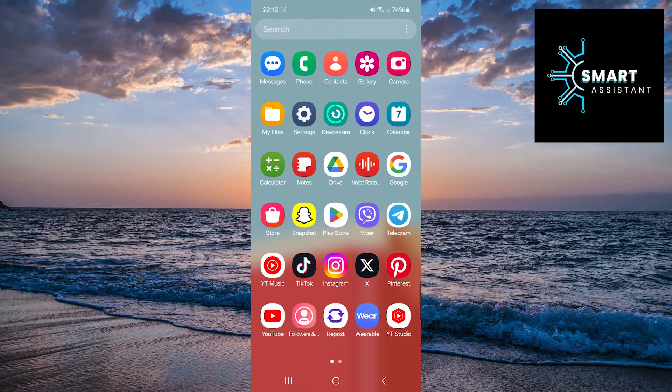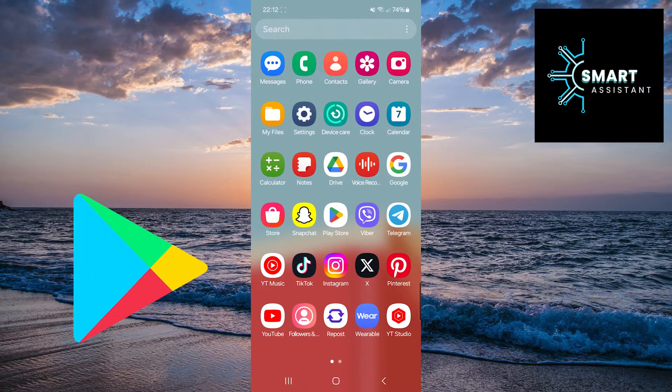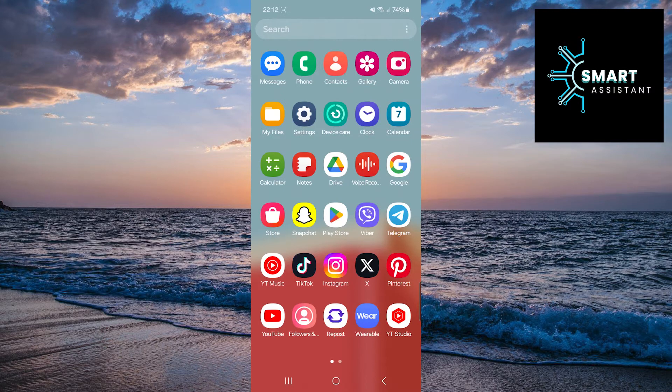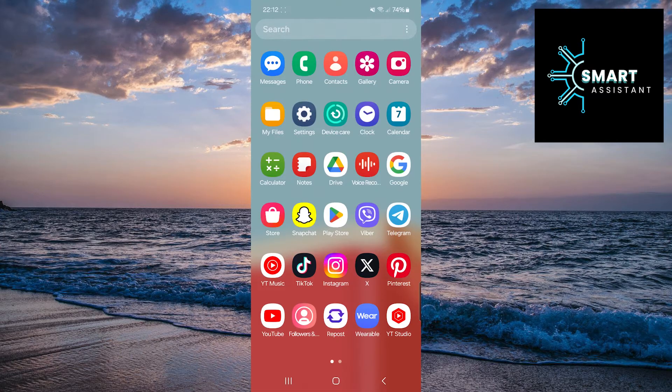First, open your Google Play Store app and check if you have the latest version of the Instagram app. If you don't, update it.